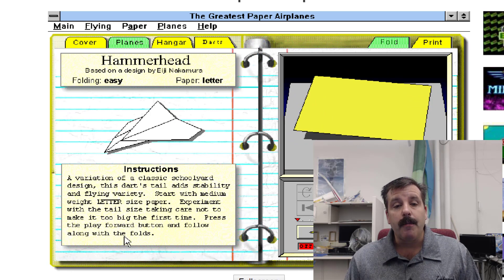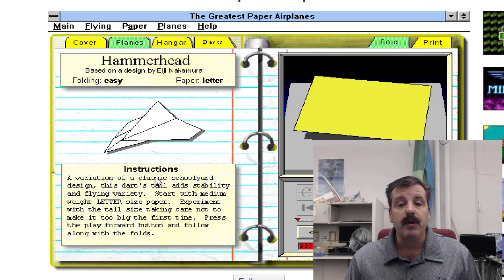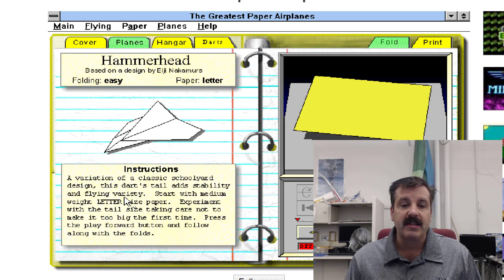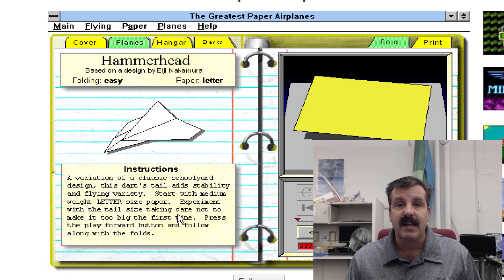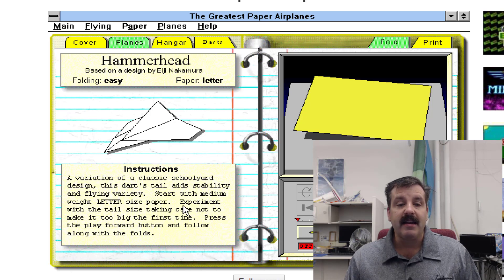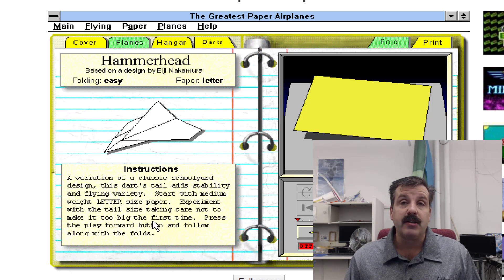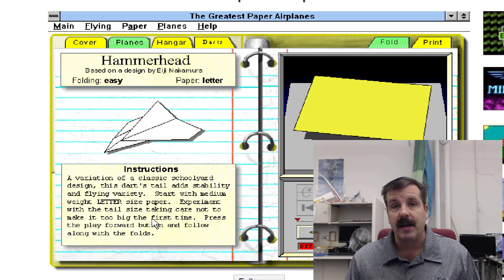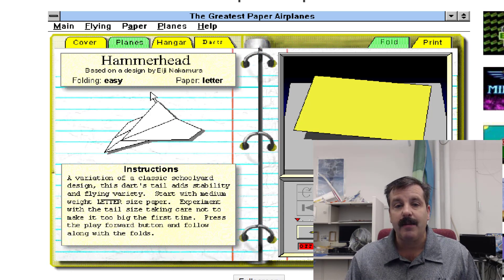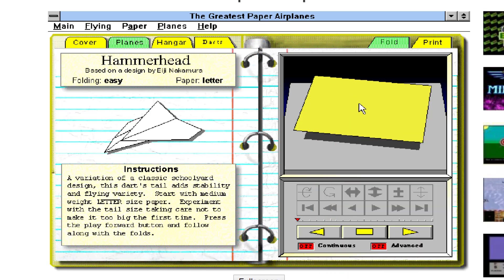Make sure you read the little words. They talk about having a tail and stability and experiment with the tail and the size, taking care to not make it too big the first time. Big tails can be a bit of a problem. When you move over to this side of the page you just simply click the arrow and it shows you the fold.